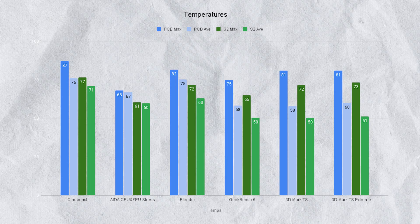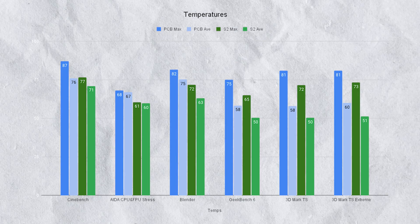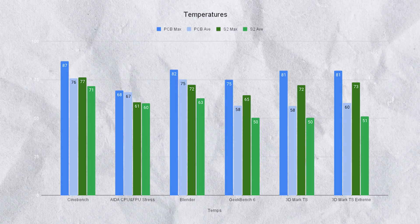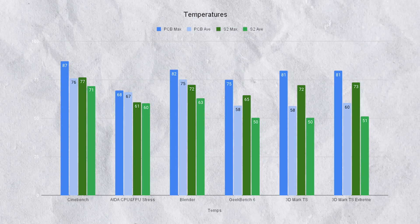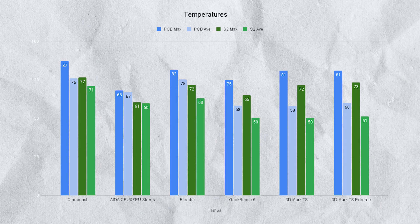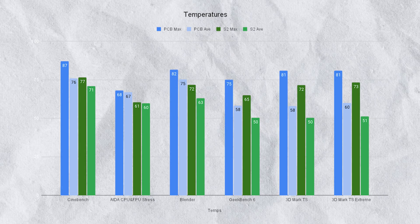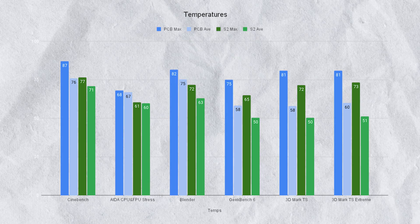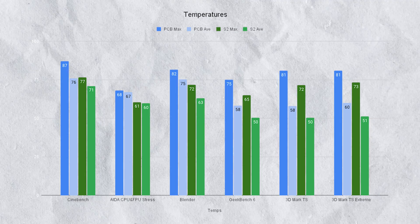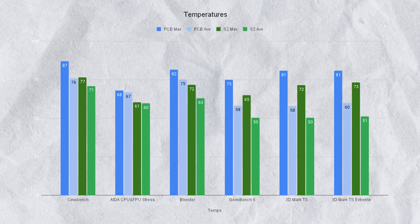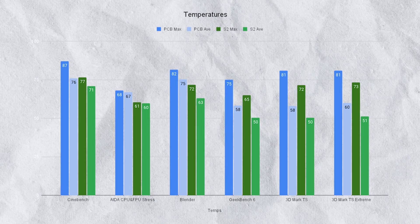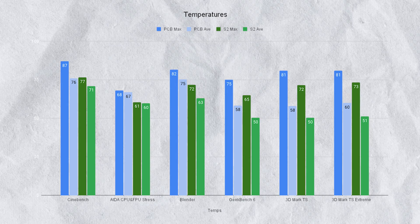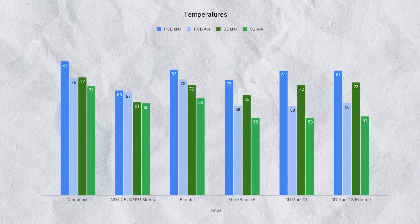AIDA CPU and FPU stress had a 68 on PC Builder versus 61 on the secondary build. The averages for the PC Builder on AIDA was 67 versus 60 on the secondary build. Blender: a max of 82 on PC Builder versus 72 on the secondary build and an average of 75 for PC Builder versus 63.